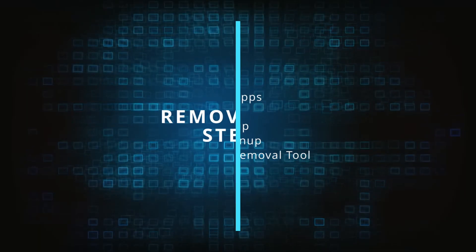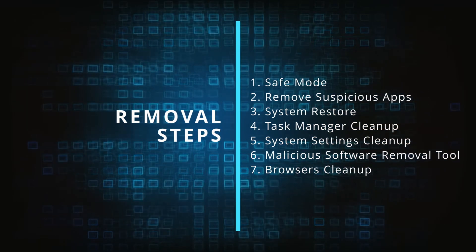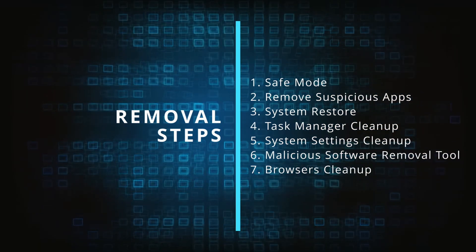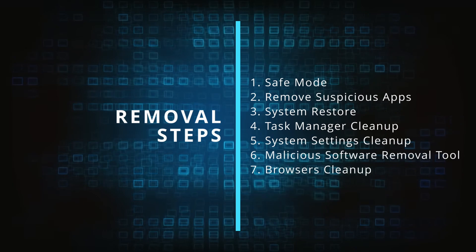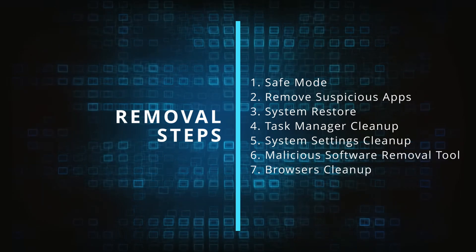Finally we'll explain how to clean your browsers from any unwanted modifications made to them. Make sure you complete all the steps in the same order and if you don't understand something check the description and the pink comment for our dedicated article.